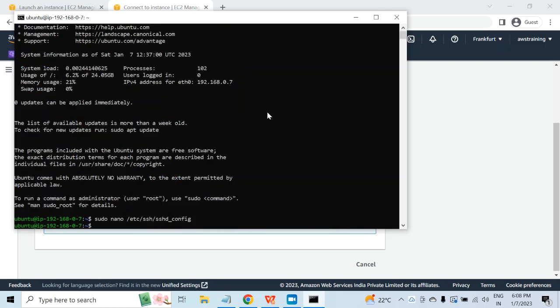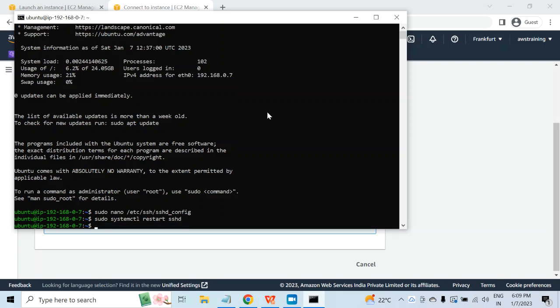Now the file is saved, but the new configuration has not been loaded yet. For this, you will have to restart the SSH service. I will run sudo systemctl restart sshd, and now the service is restarted.